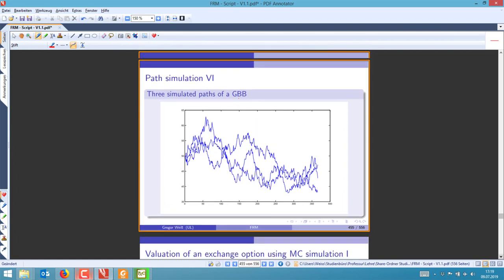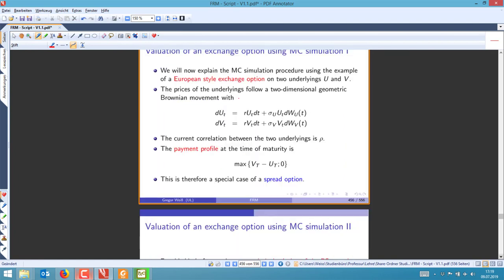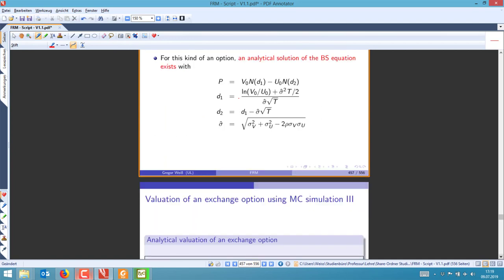Last but not least we'll have finite differences — I'll skip that as well. I'll give you the basic nugget of information you need to understand this. Finite differences: go back to the Black-Scholes model. What is the Black-Scholes model based on? It's based on the Black-Scholes partial differential equation.